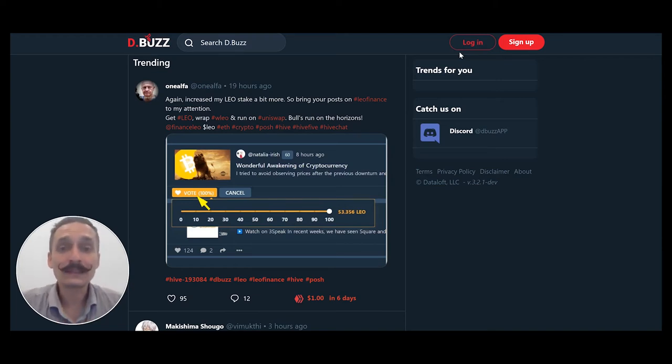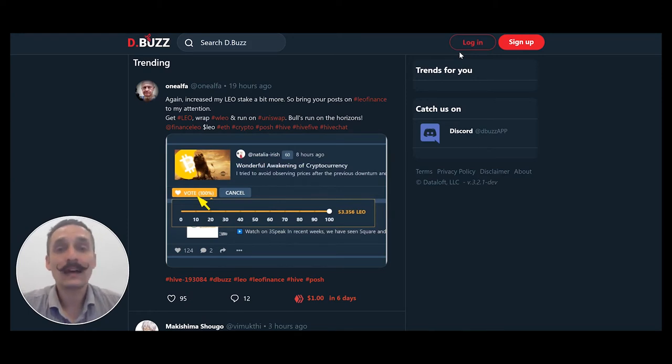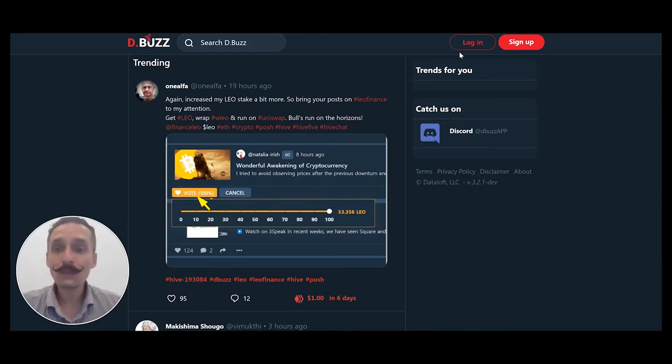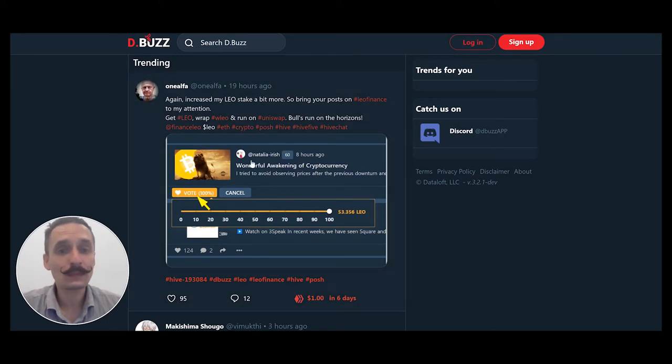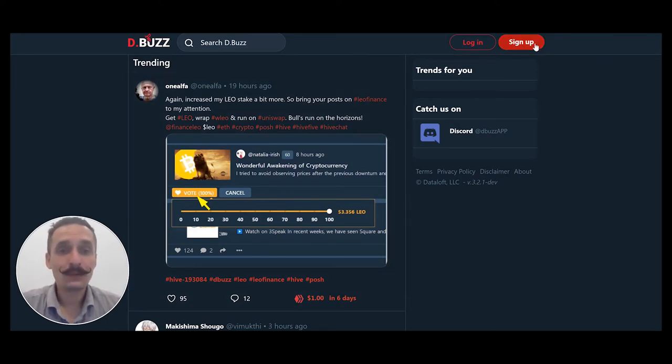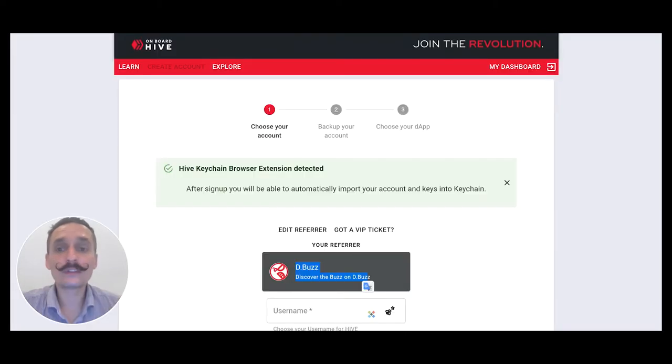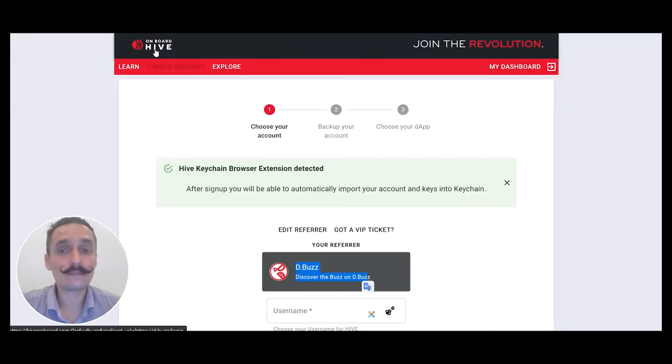With that being said, let's dive into how you make an account if you don't have one. When you first come to dBuzz, you'll land on this page right here. What you could do is click the sign up button. When you click the sign up button, you'll be brought to a site called Hive Onboard. See right here.